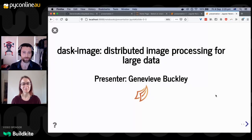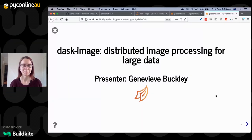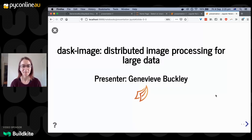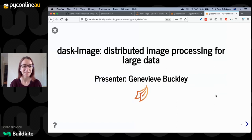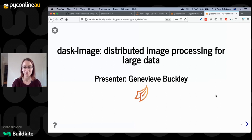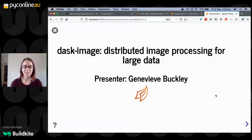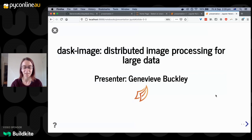Thank you. Welcome everybody, it's fantastic to be here. I'd like to acknowledge the people of the Kulin Nations, whose land I'm speaking to you from today, and pay my respects to their elders past, present, and emerging. The project I'm going to talk about today is called Dask Image. It's a project for distributed processing of large array data. I'm a programmer and scientist based in Melbourne, Australia, and maintainer for this project.